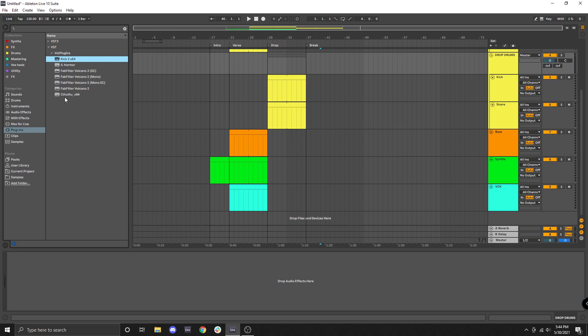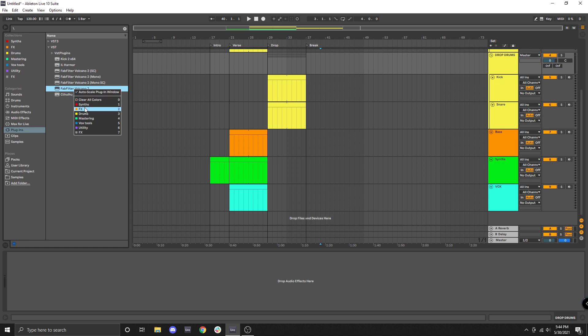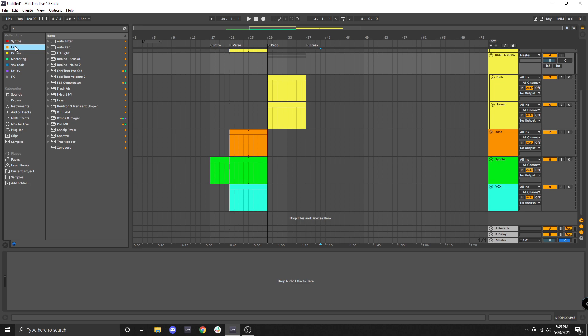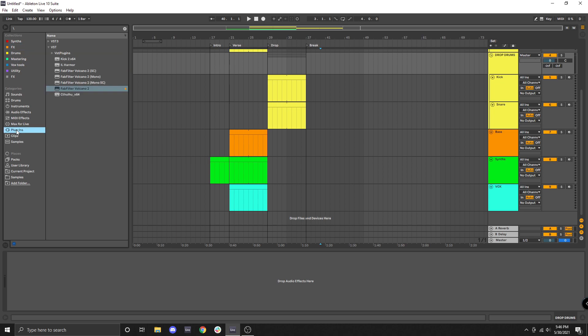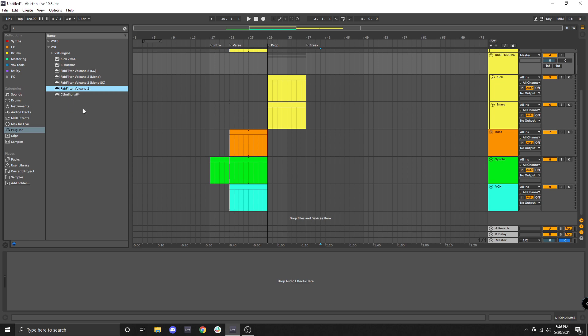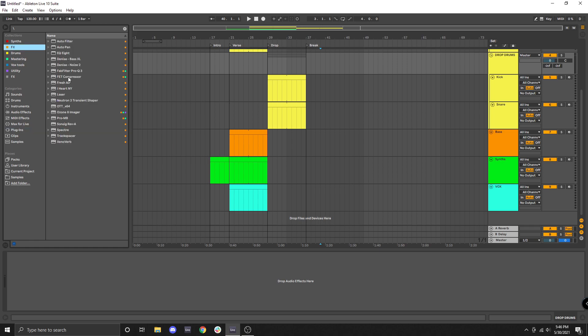So let's say I wanted to add FabFilter Volcano 2. That's an effect so I would add it to my effects section. And then if I need that whenever I come back up here I can access it super quickly and easily. And if I want to remove something from a collection I can simply go and find what I'm trying to remove, right-click, click that same collection that it already exists in and that will effectively remove it from your collection.